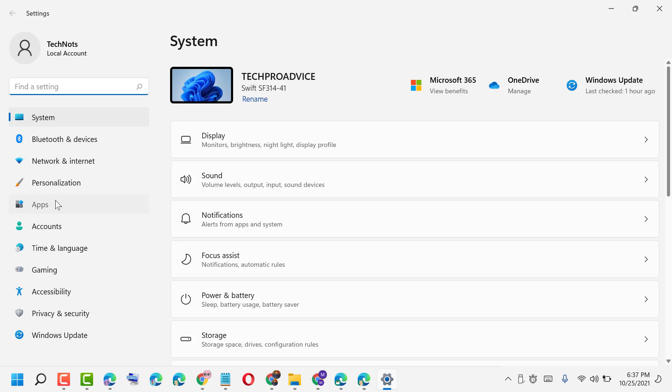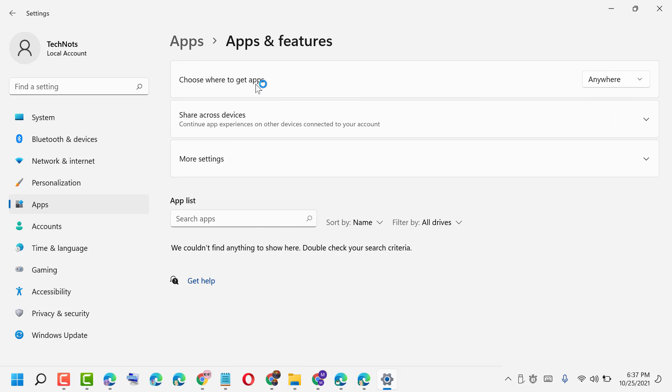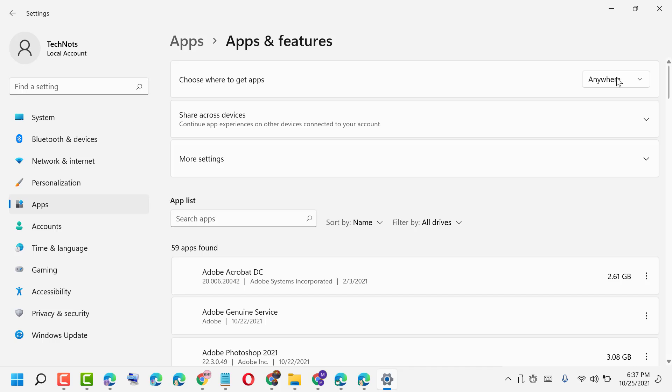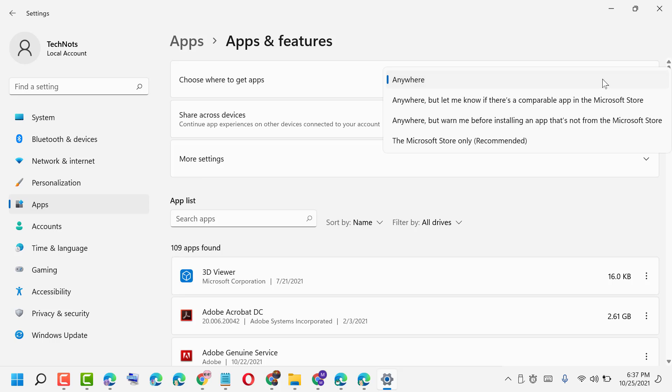Click on Apps and Features. Choose where to get apps, then select 'Anywhere' in this list. Once you select 'Anywhere', you will not